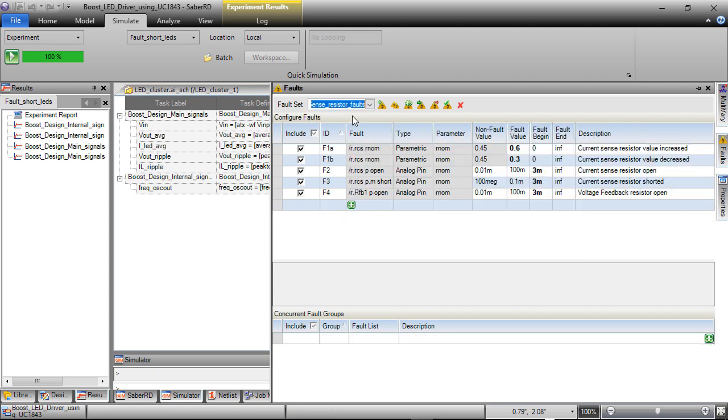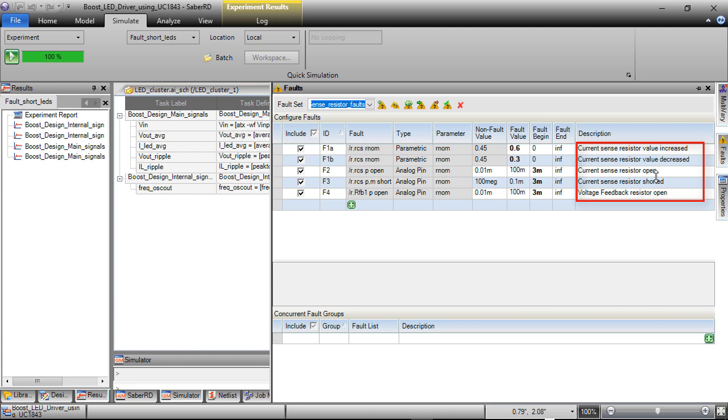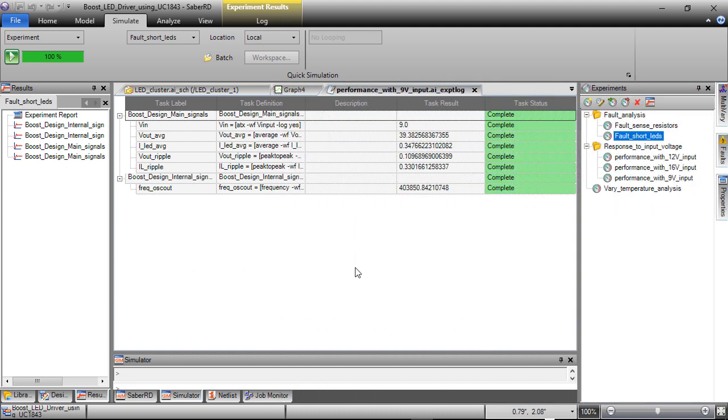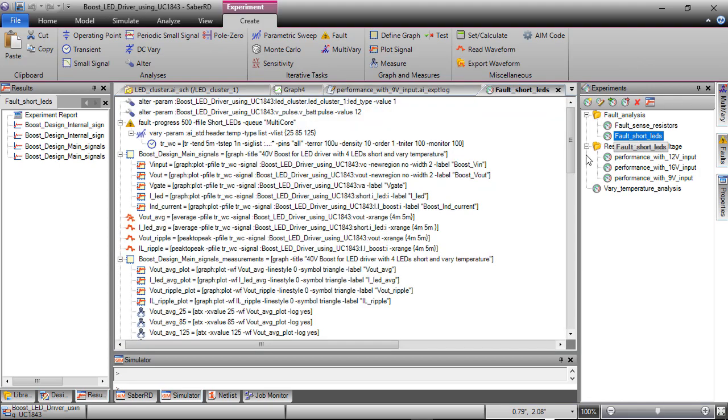Another fault set sense resistor faults is created to check the faults on sense resistors such as resistance value drift and open and short. These fault sets are added to experiments along with some test conditions to validate the design.